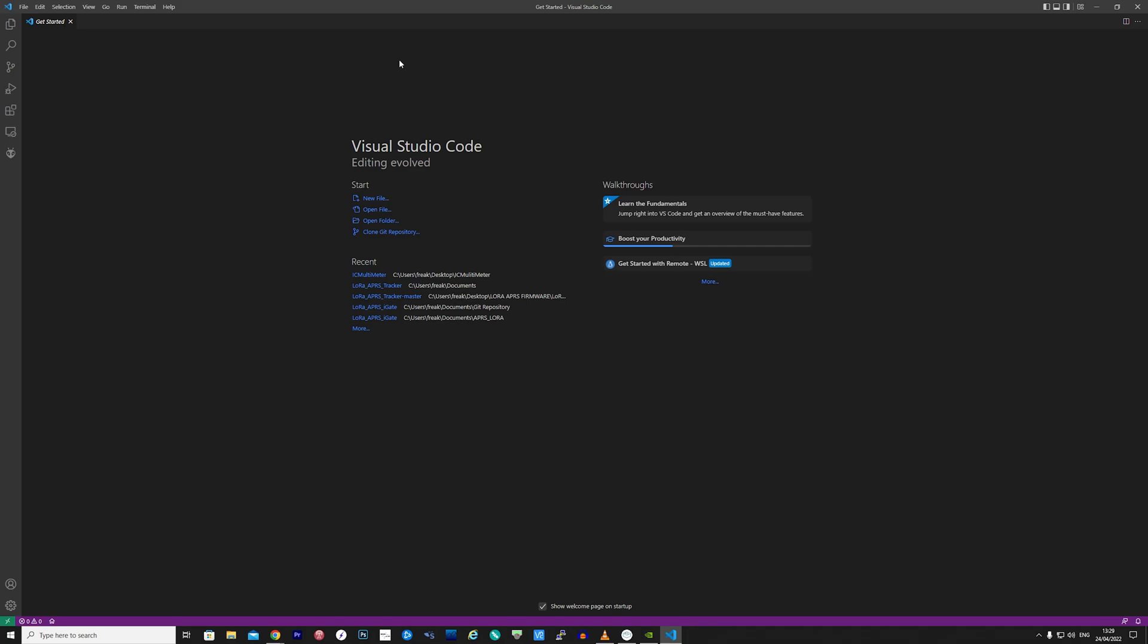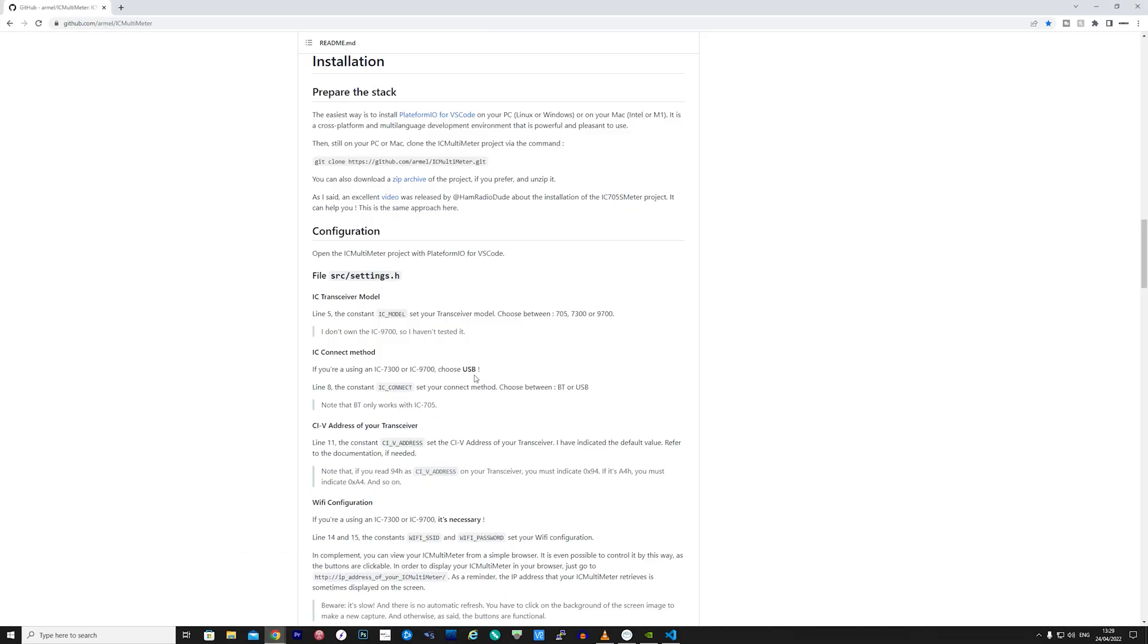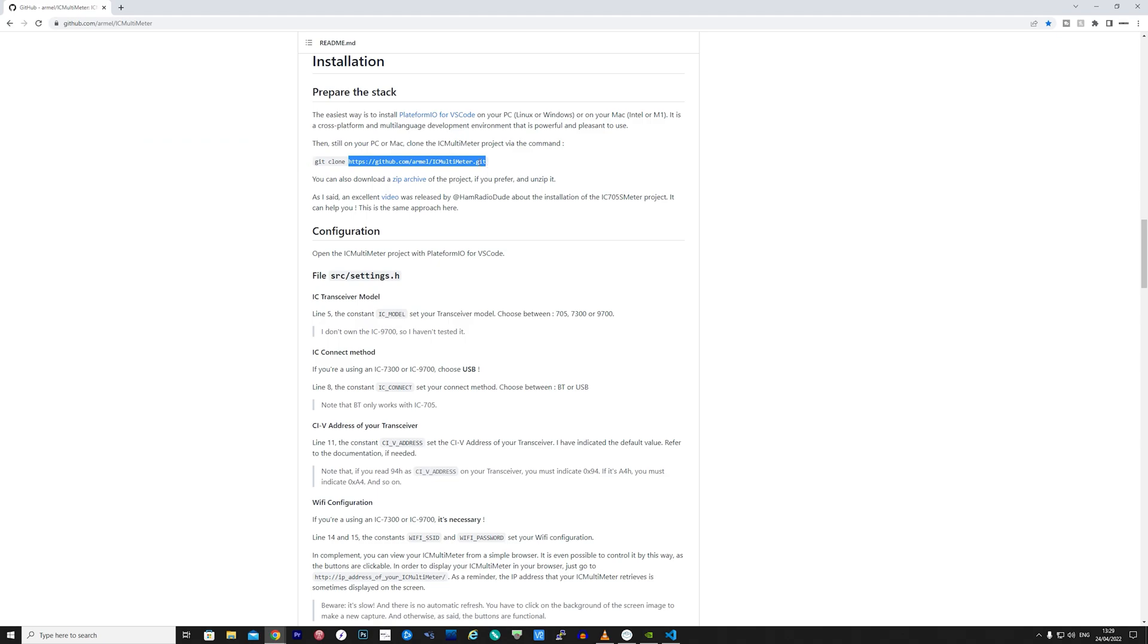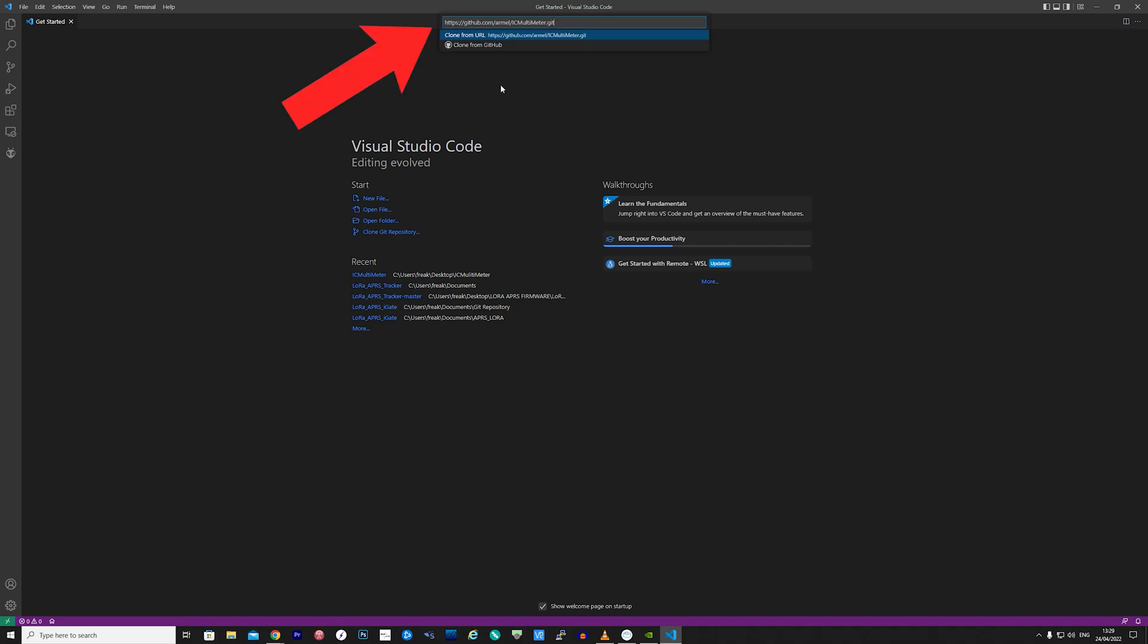At this point you will need to open a web browser and head over to the IC Multimeter GitHub page. If you scroll down slightly you will locate the URL to the Git project. Simply copy this and then head back to Visual Studio Code. Then click on clone Git repository and paste in the URL you just copied into the top bar and hit enter.